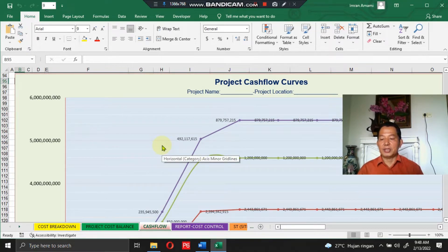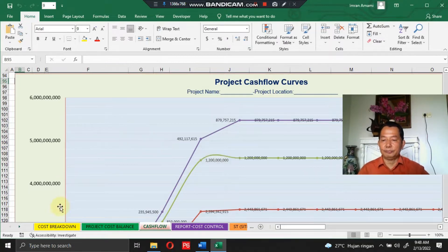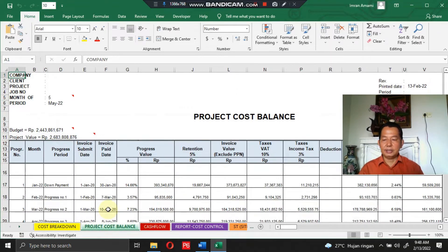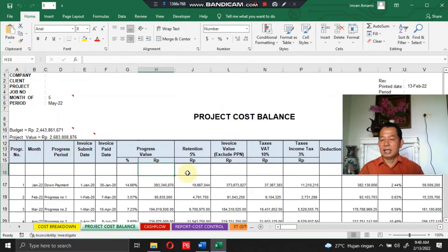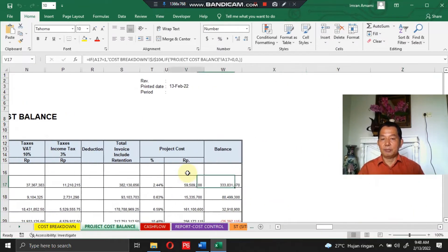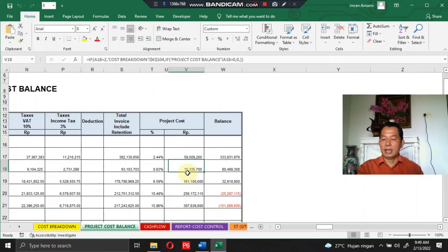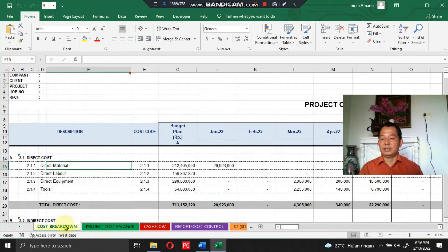The project cash flow curve interprets and visualizes the cash flow into a curve. In the project cost balance section, you will see the comparison between paid progress billing and the project cost incurred during the project, represented in total and in percent, along with the balance.